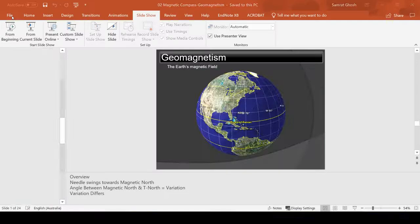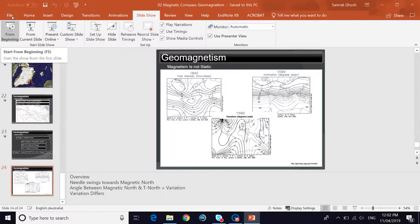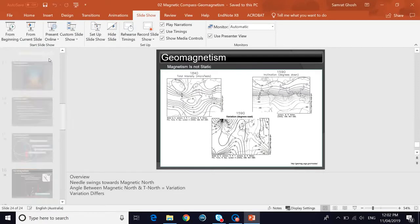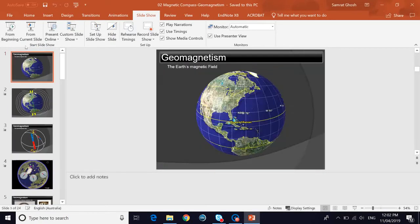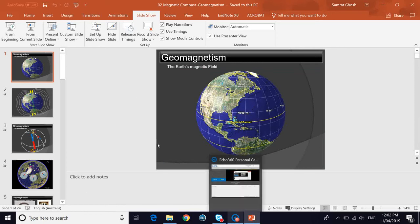I hope this video was useful for your learning and helps you understand the properties of the Earth's magnetic field. If you have any questions, please feel free to write to me. I'll see you soon with my next video.